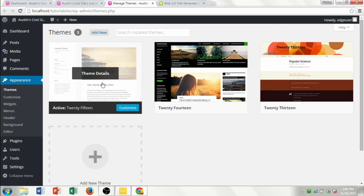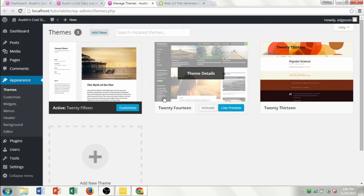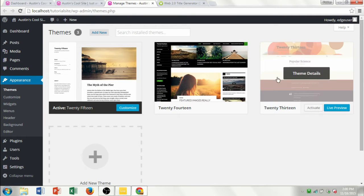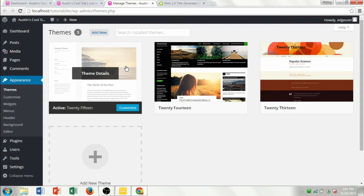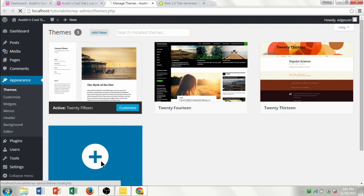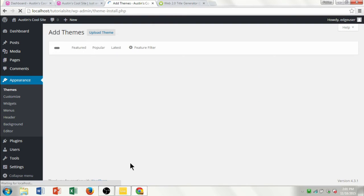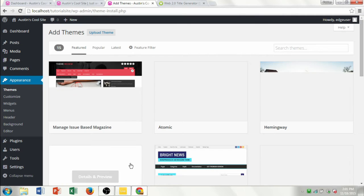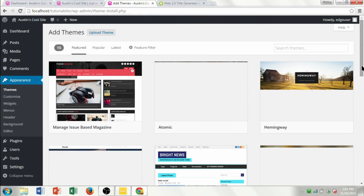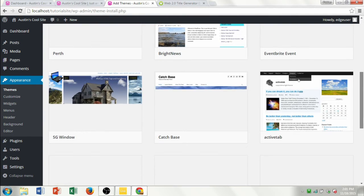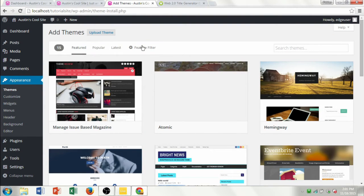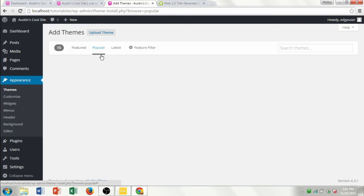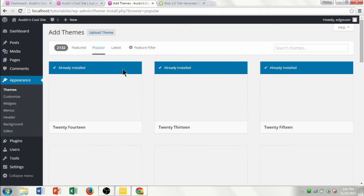Once you open up Themes, it looks like they have three to choose from, and one is already installed — that's the white one we were just looking at. Click Add New Theme, and once you do that you can see all kinds of different themes you can install to your website. I'm going to click on Popular to see what they've got.